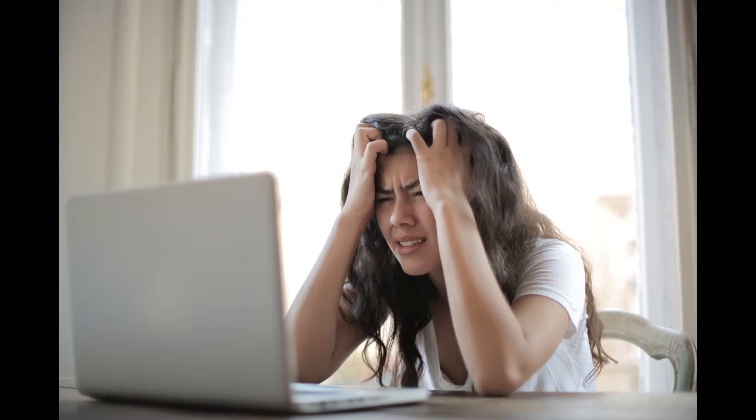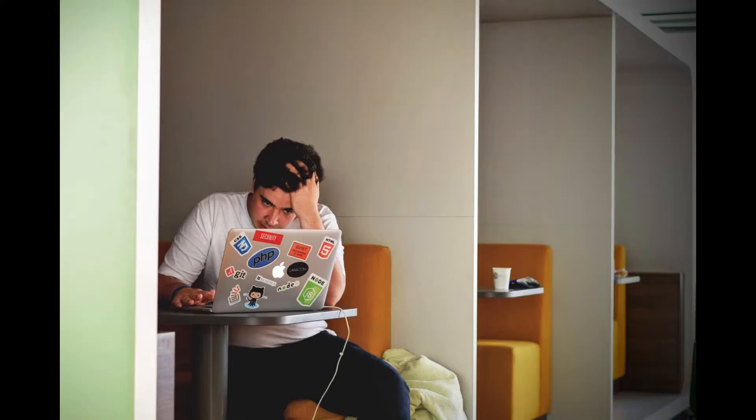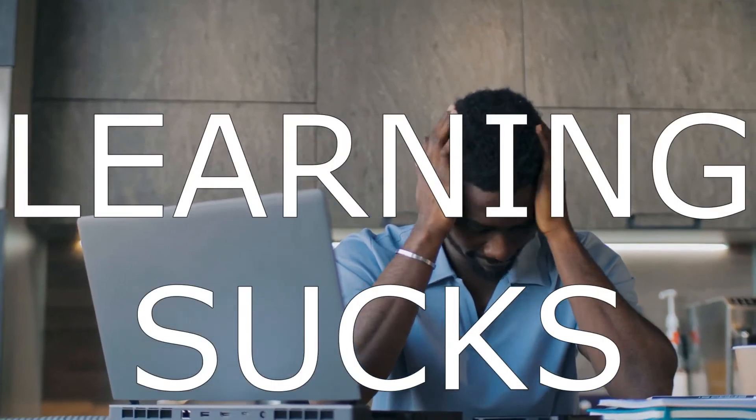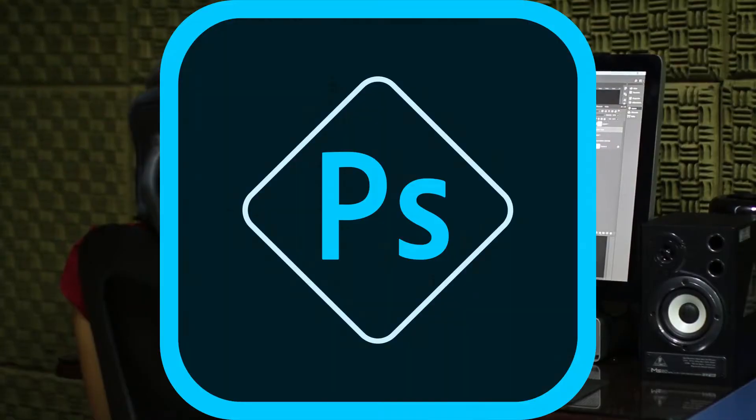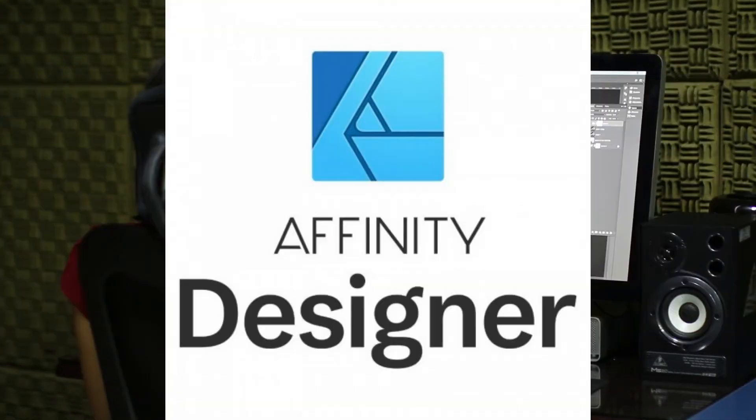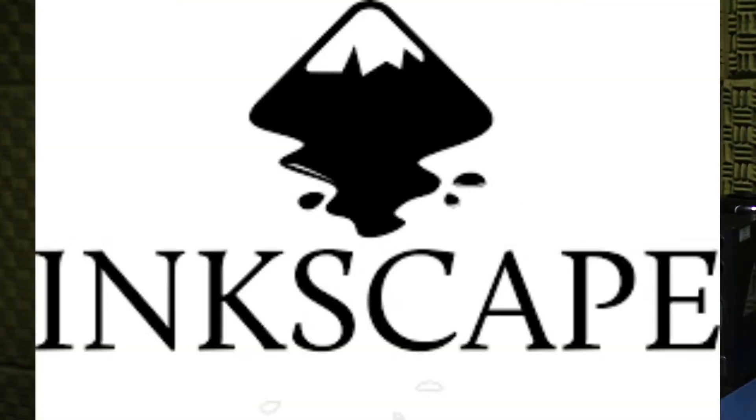Frustrated. Confused. Angry. Does this describe your journey trying to learn new computer programs like Adobe Photoshop, Affinity Photo, Affinity Designer, and Inkscape?